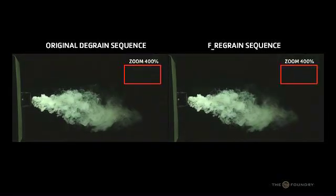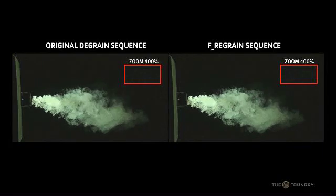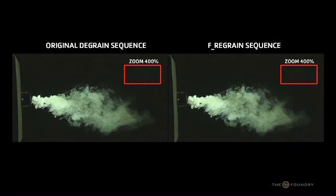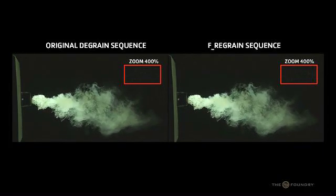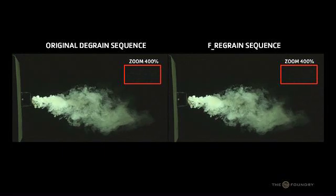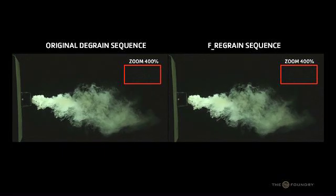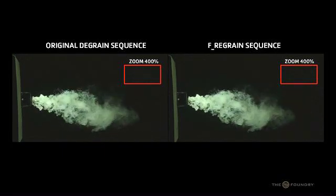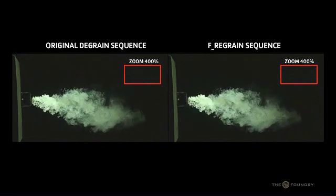Grain will be added to the source input and sampled from the grain input. There are a variety of pre-sampled grain types to choose from.